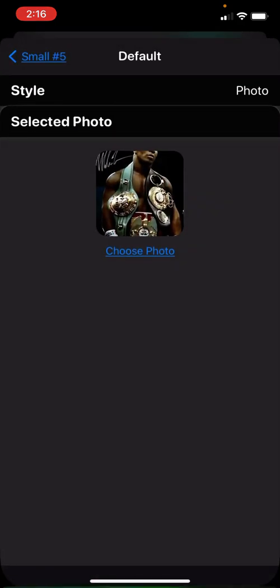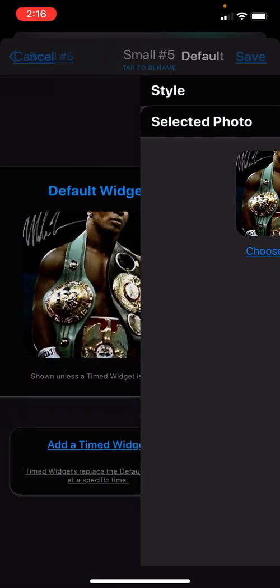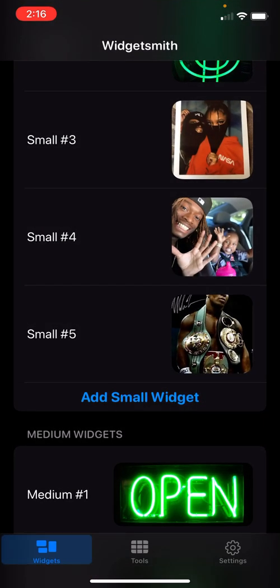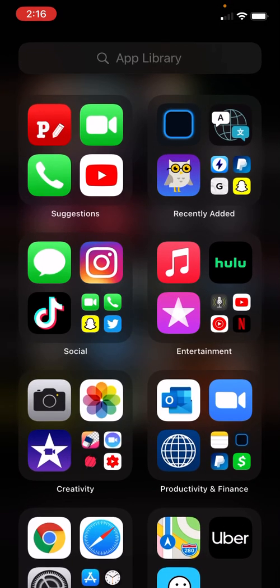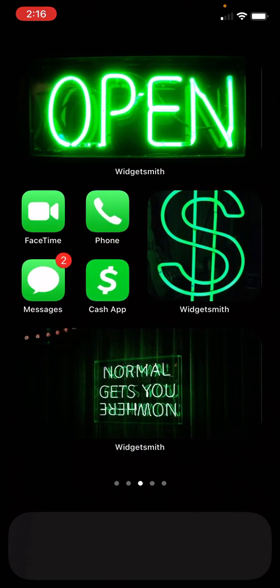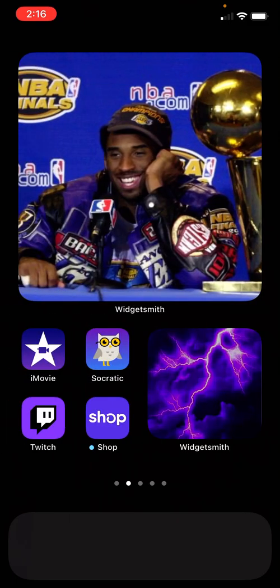Whatever you want to do, you can make a widget. But whatever, most of the time it gets you pretty right. Go back, save, and then once you get done with that, you hit home.